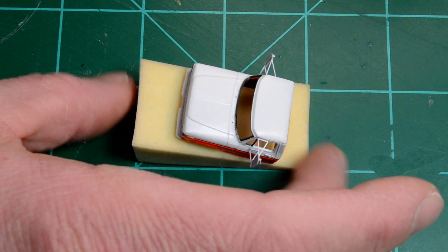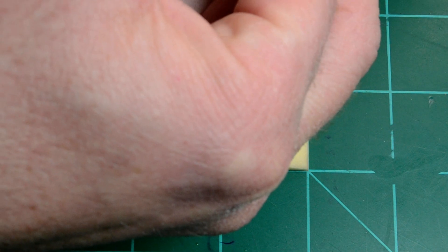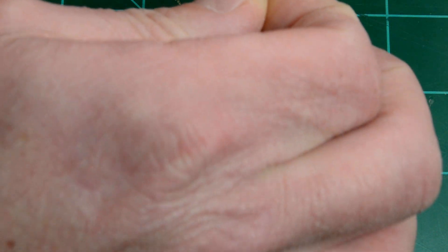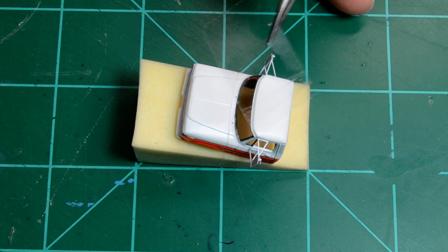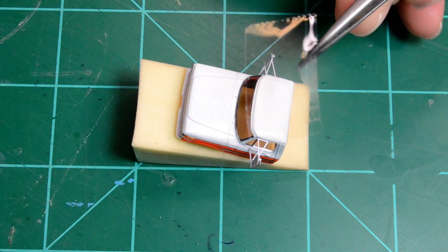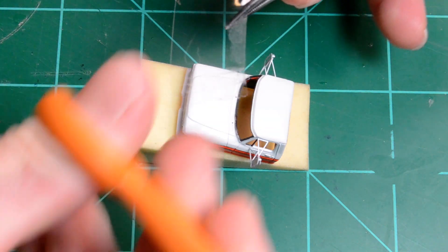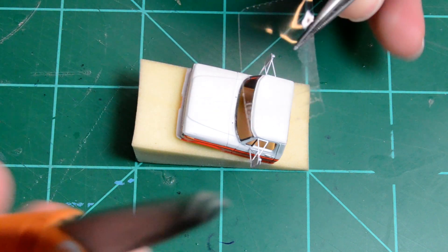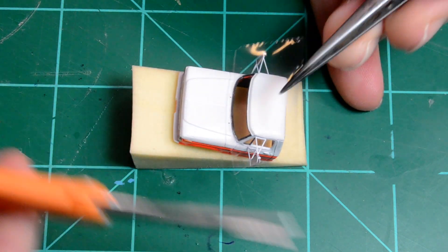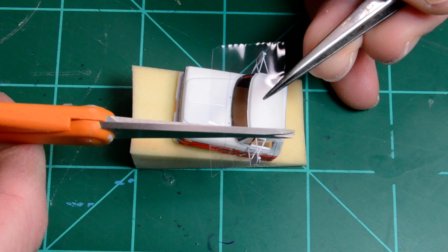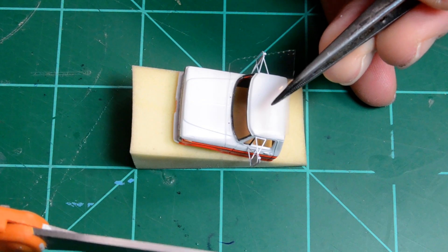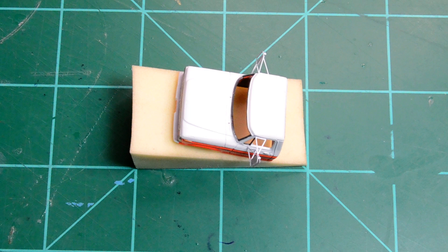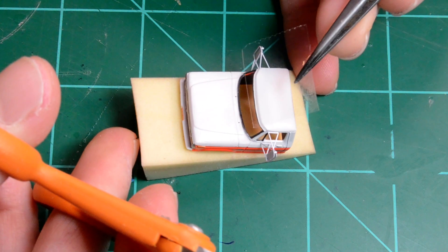Alright, so first thing we'll do here is just grab a little piece of tape. I like to hold it with some tweezers and I'll just kind of rough cut this just close to size. Doesn't have to be perfect. You want to leave a little bit of overlap on each end.